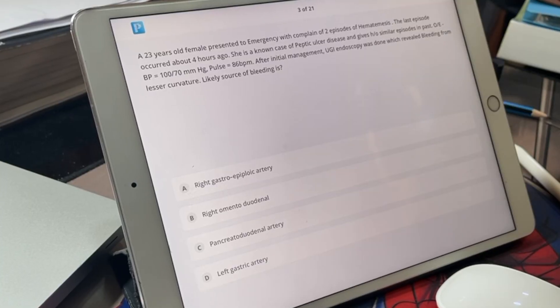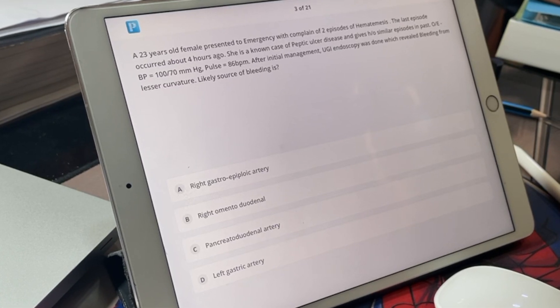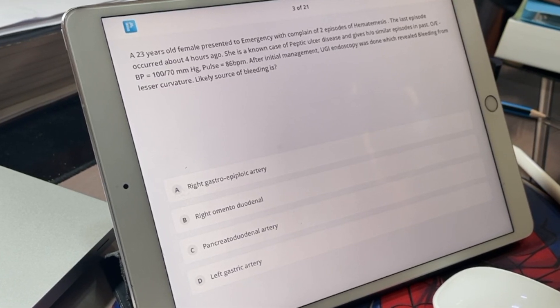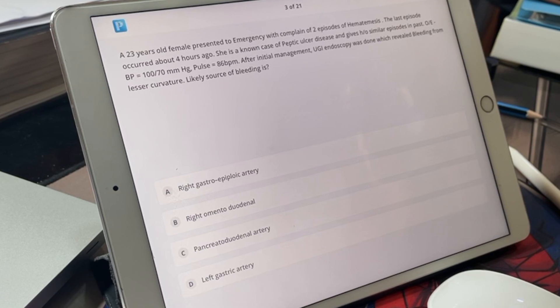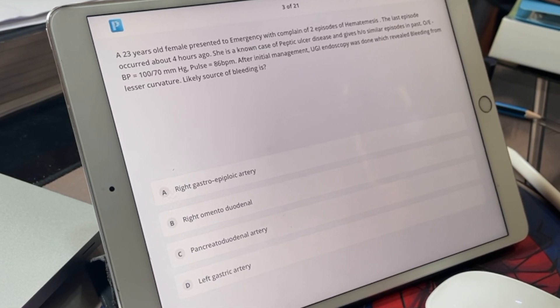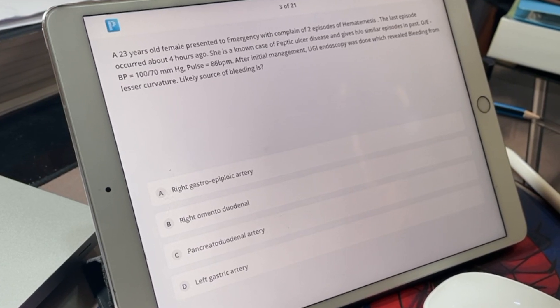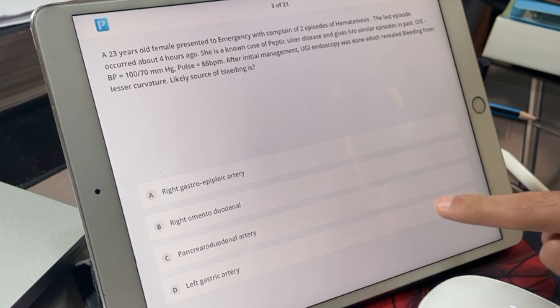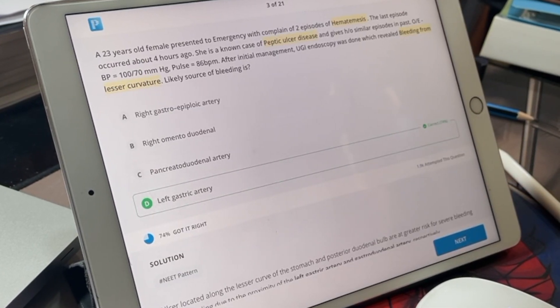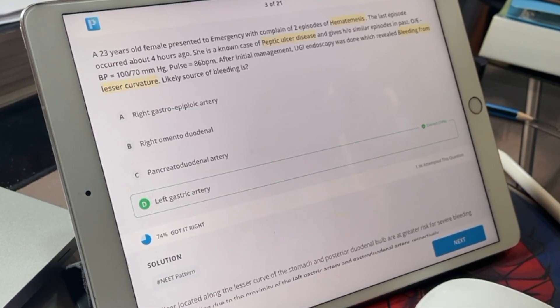All we need to know is what artery is at the lesser curvature. From my knowledge, I know that the left gastric and the right gastric anastomose on the lesser curvature of the stomach. So we have the fourth option — left gastric. Let's select this. And as you can see, this is the right answer.